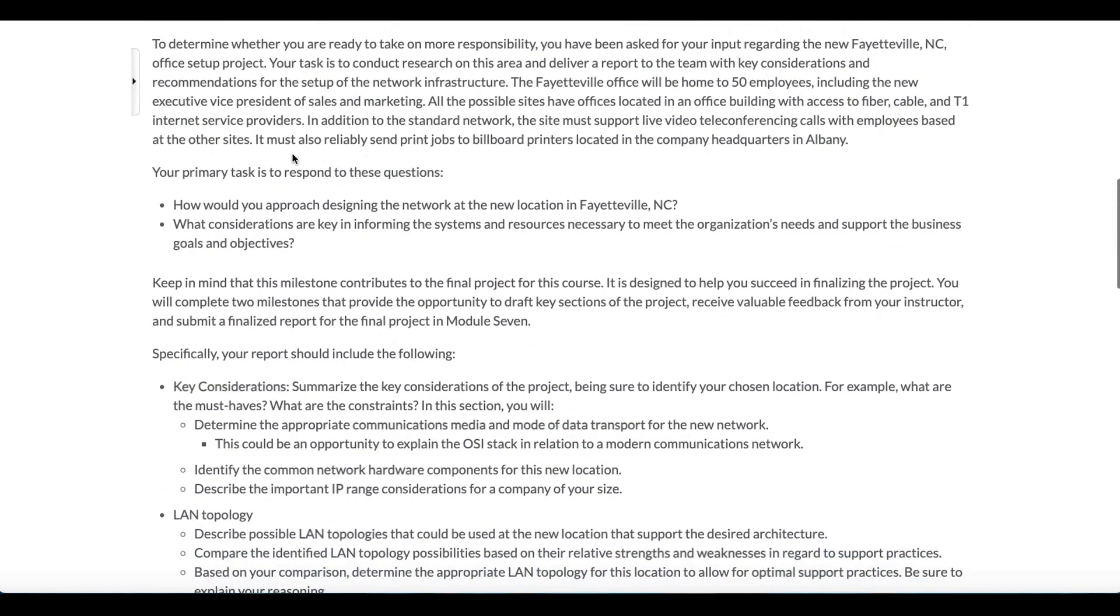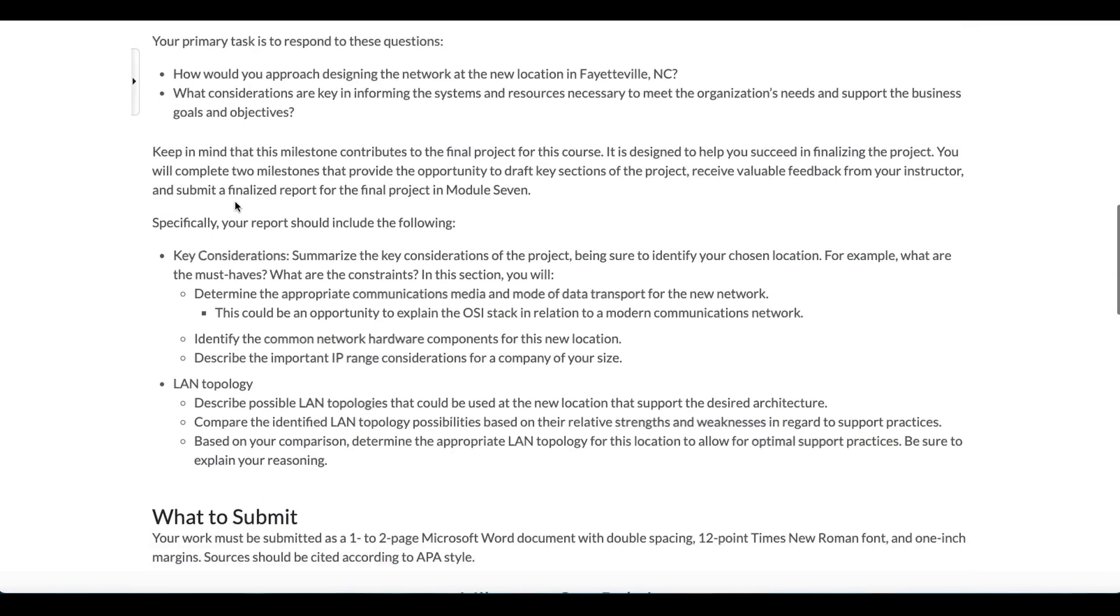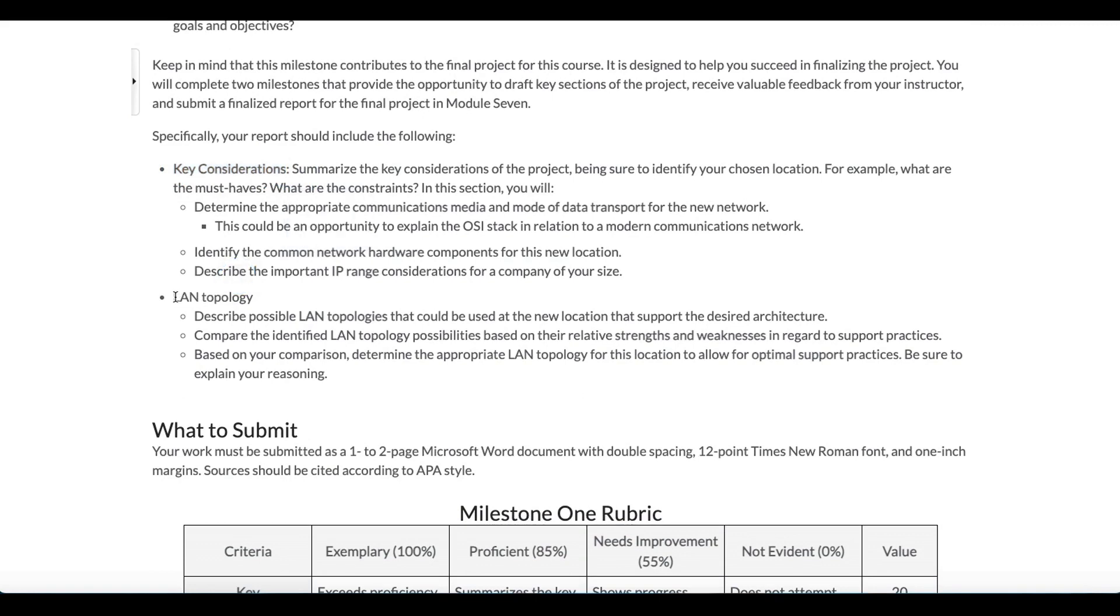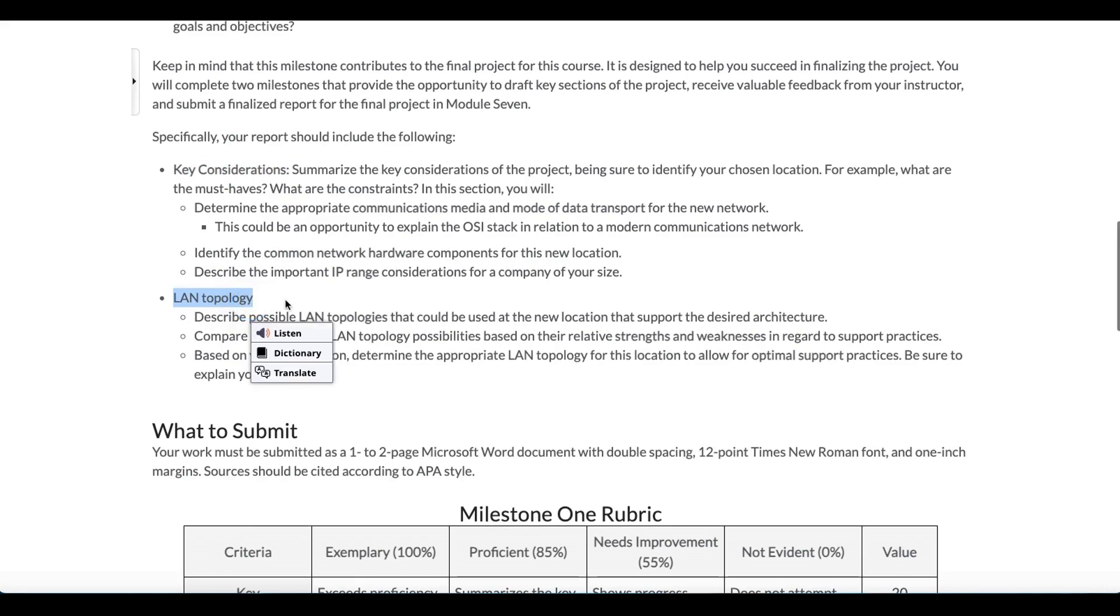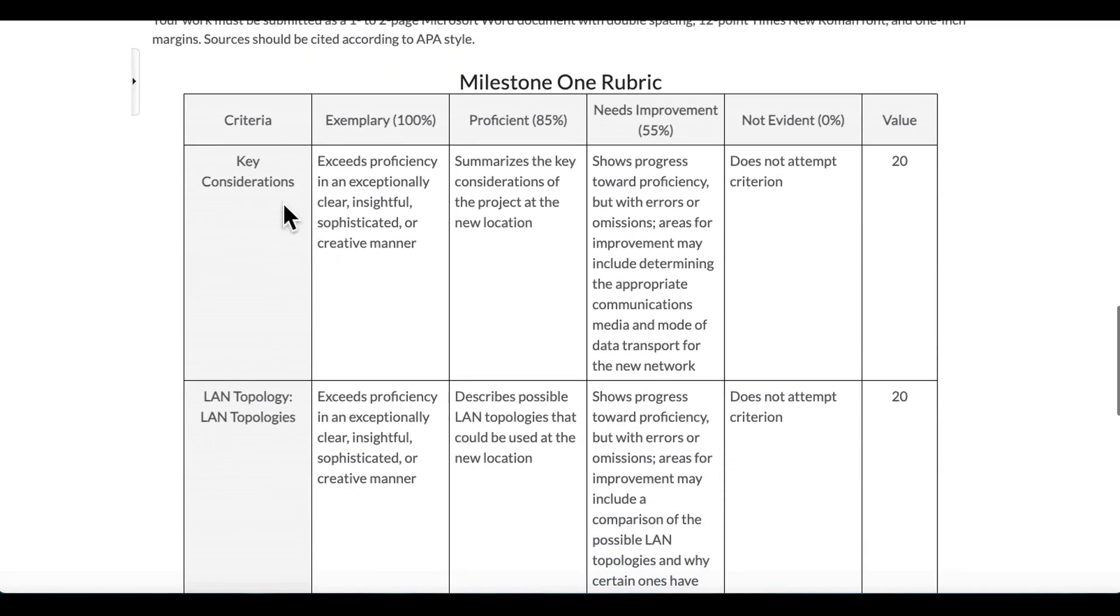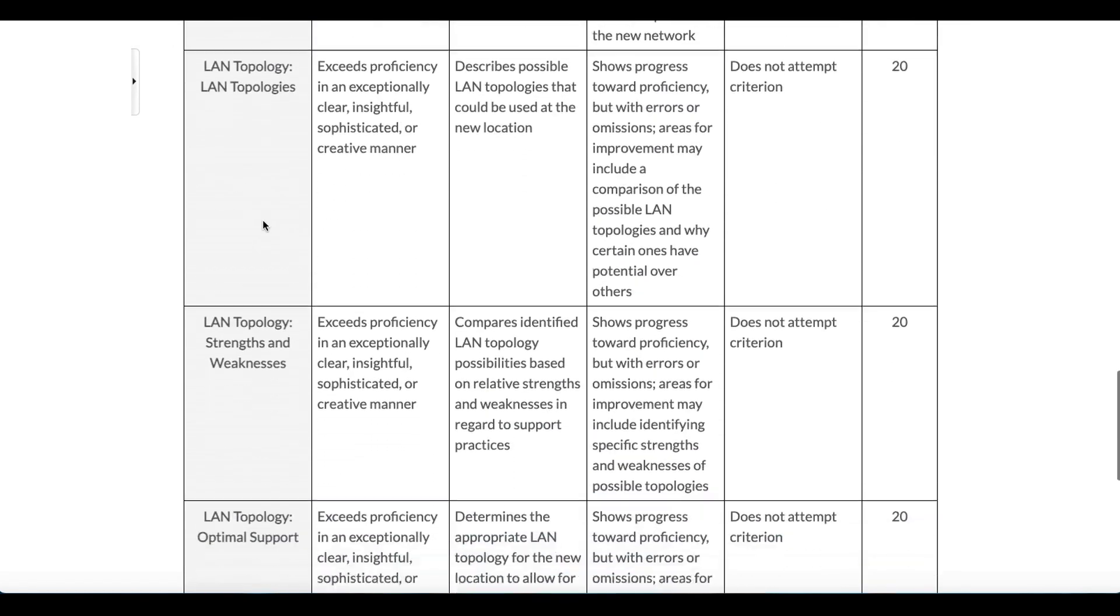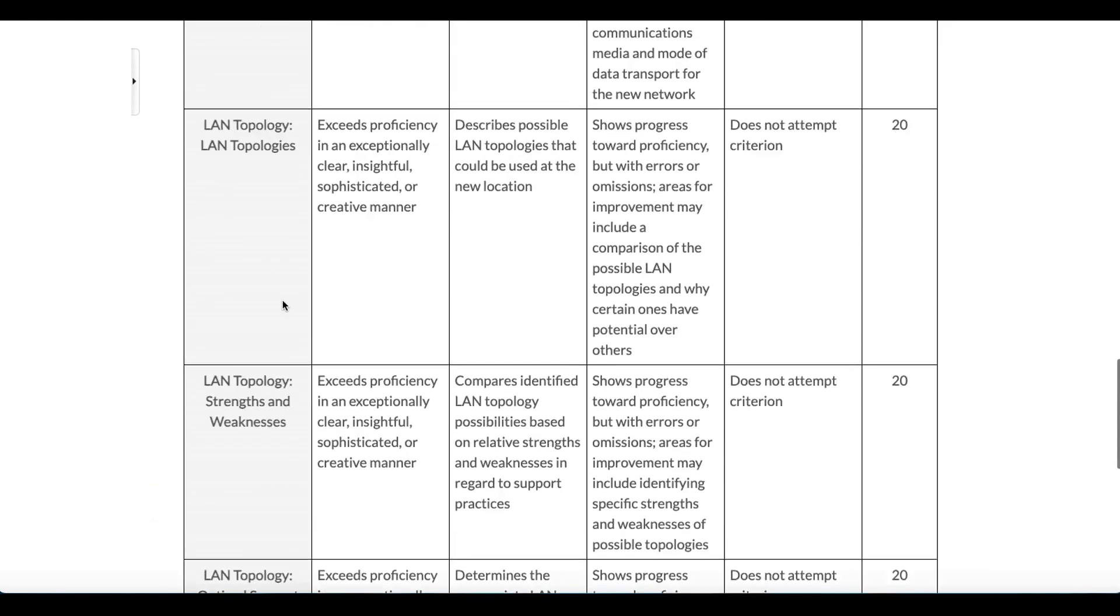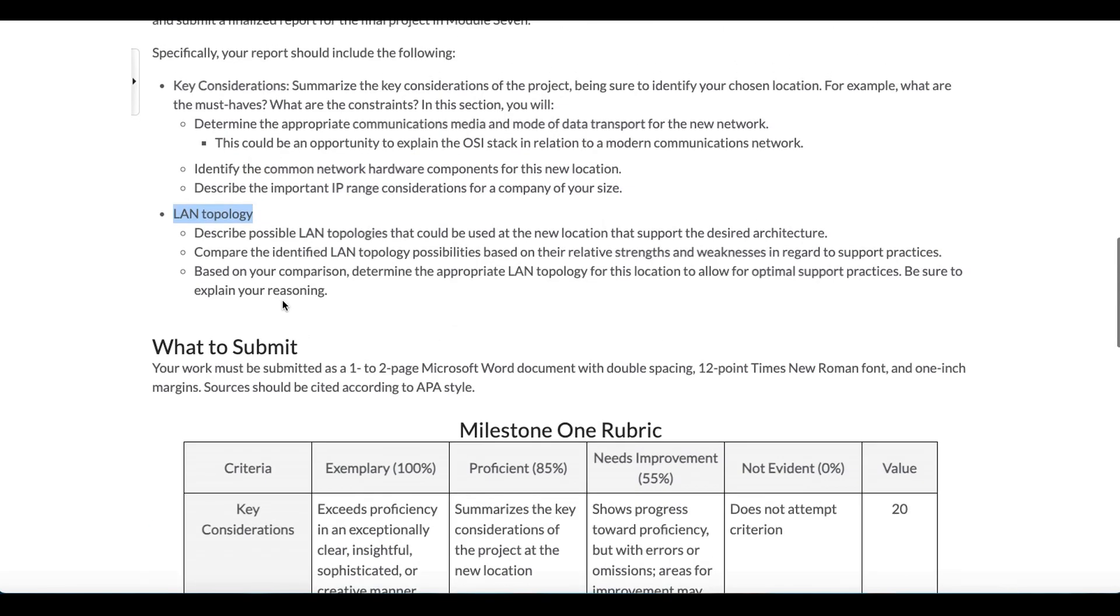But in this whole scenario, the parts that you really need to focus on, these key considerations. So go through, hit key considerations. So when you're writing, write key considerations. When he's asking about LAN topology, break your paper down into this. Reason why is because if you look, this is how he's grading it. So he's going to look for key considerations. If you want exemplary, you have to be able to break these down for him.